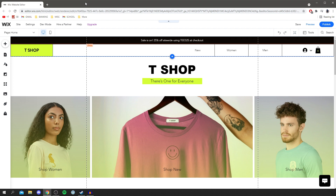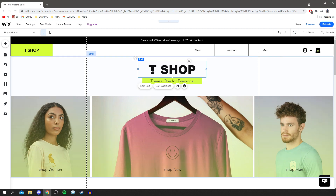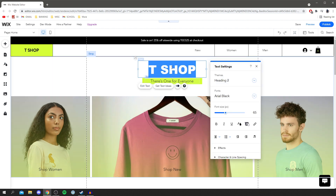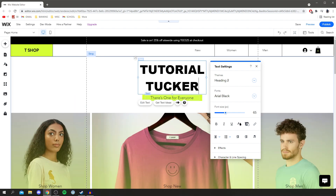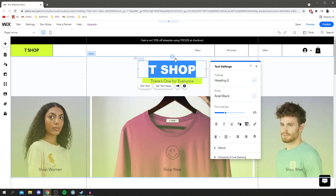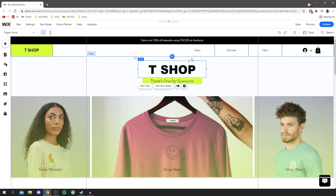Before showing you how to add products, I want to quickly show you how to edit text and similar elements. Select the text you'd like to edit — hover over it, you'll see a text box. Click on it once and you get all the options: edit text, get text ideas, choose animation. Click 'edit text' and you can put in anything you like. You can also use Ctrl+Z to undo, and change the font and font size under text settings. Everything in Wix is very customizable.